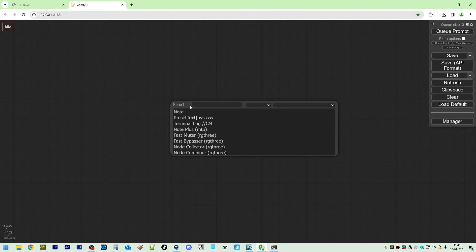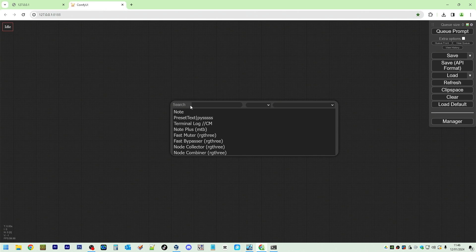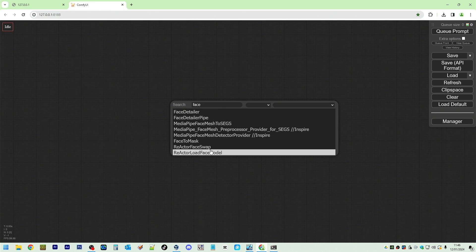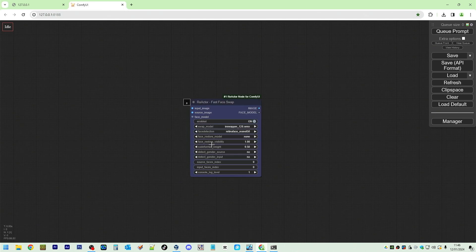Welcome back to my channel. I've got a new mic today. Hopefully it sounds better. Today I'm going to drop some faces with Reactor Fast Face Swap. Reactor Face Swap. There you go.